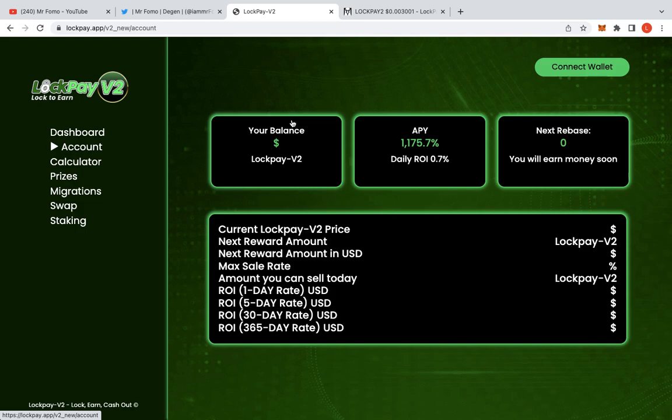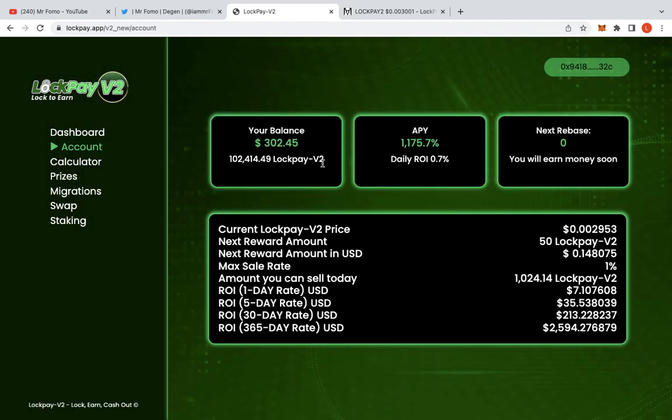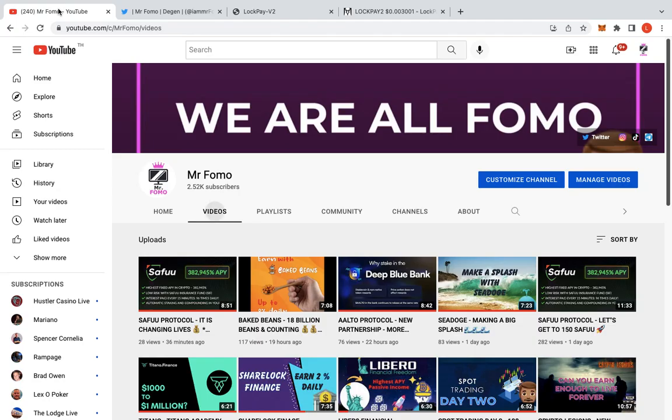So, as you can see, my LockPay investment - connect the account. Yeah, $0. So, I'm up to $302 now.